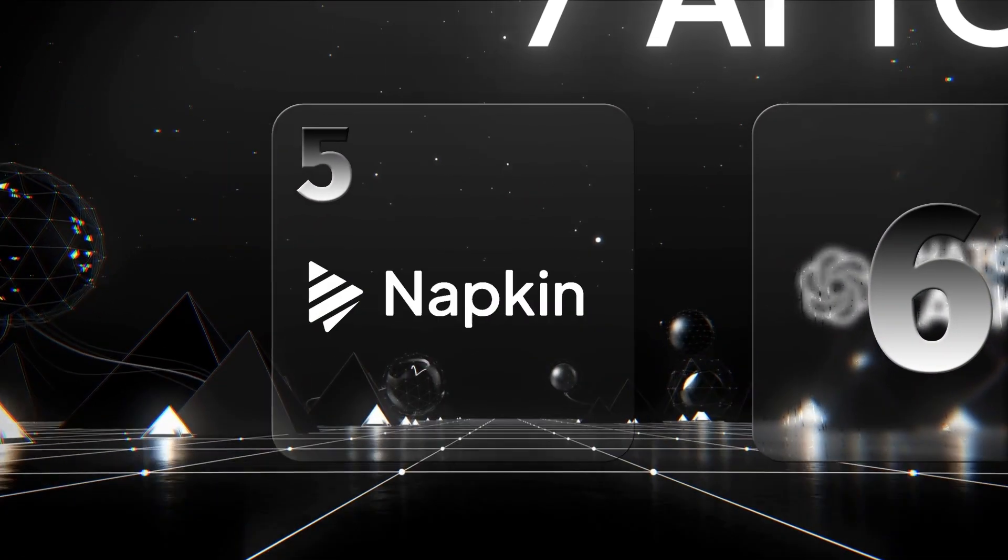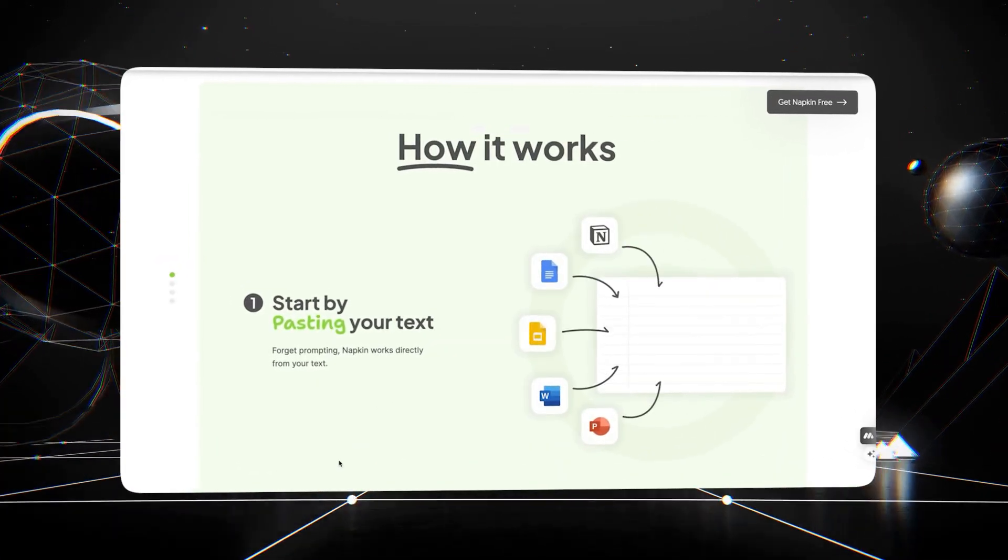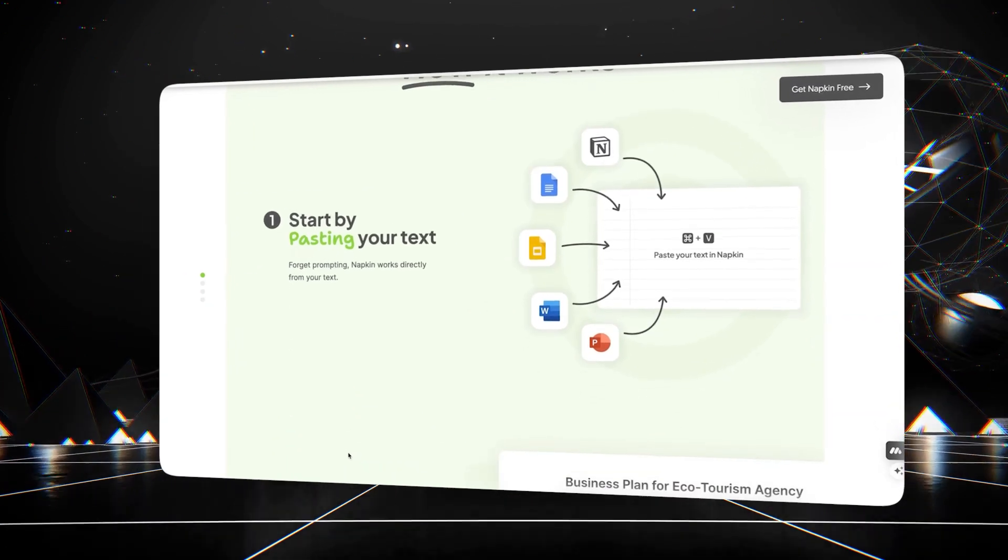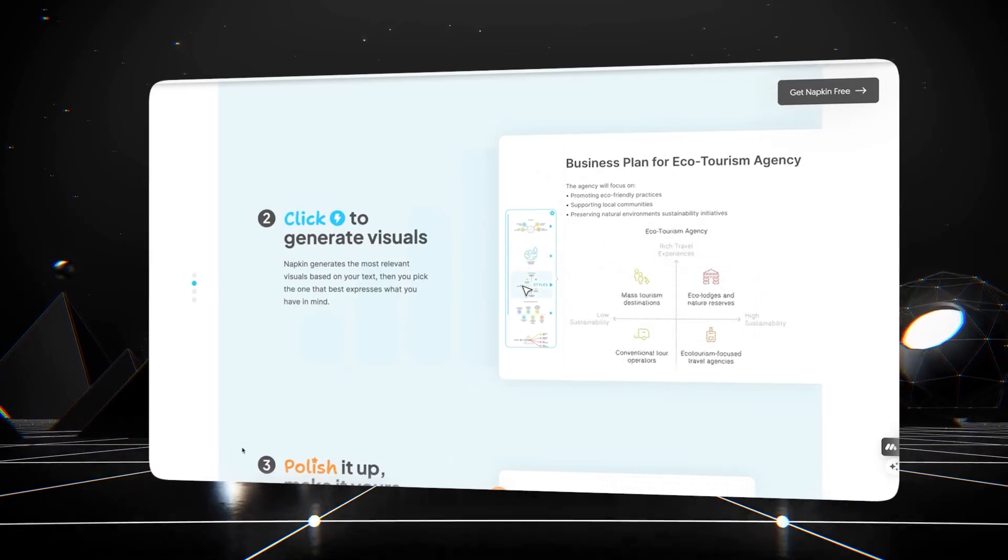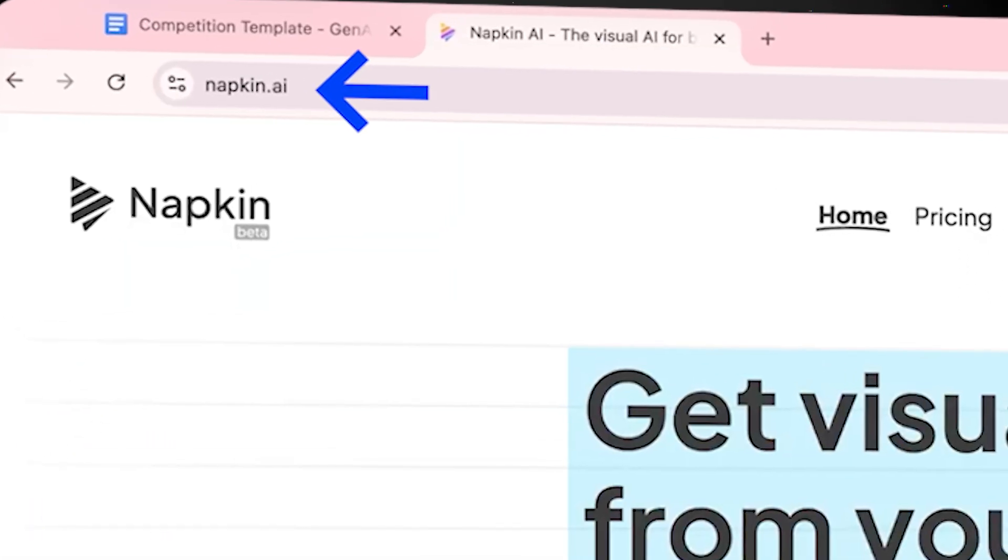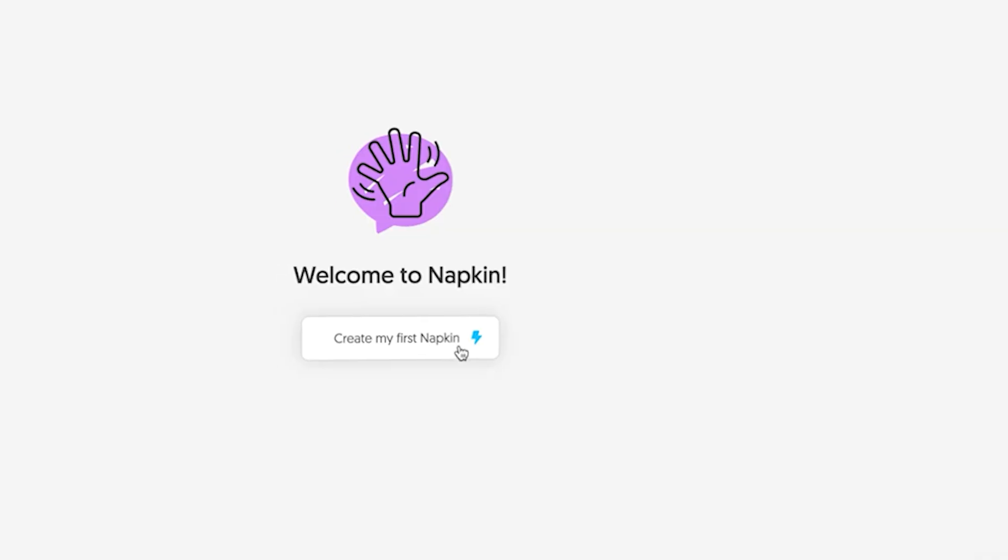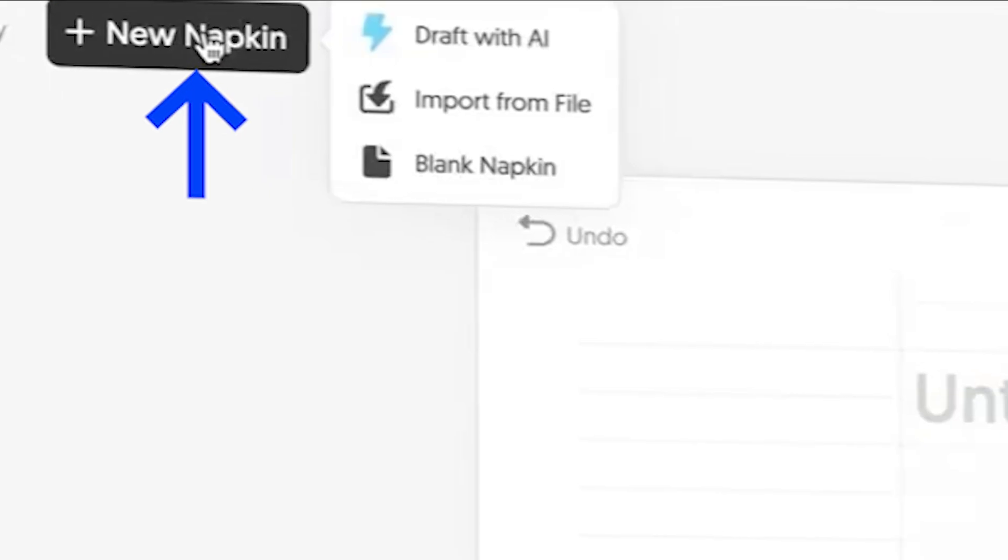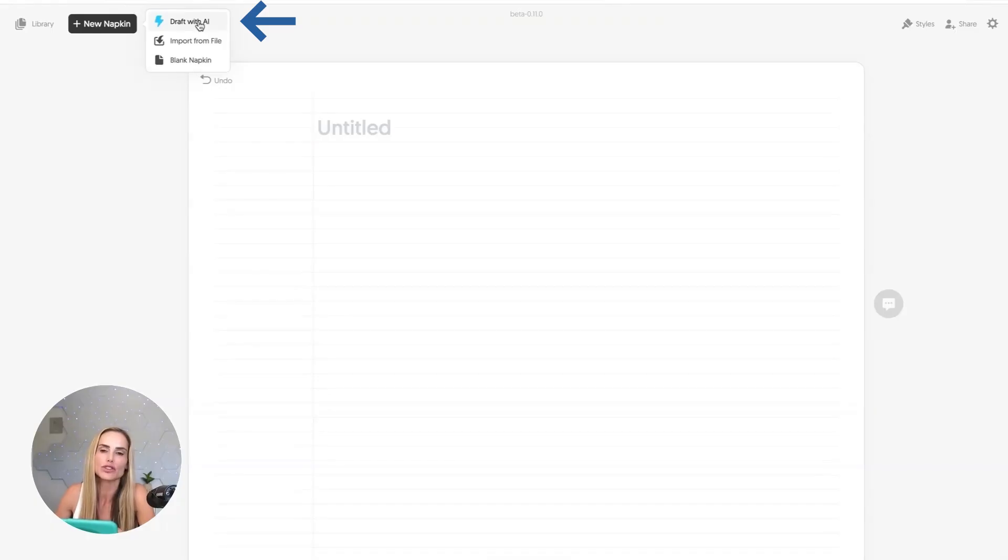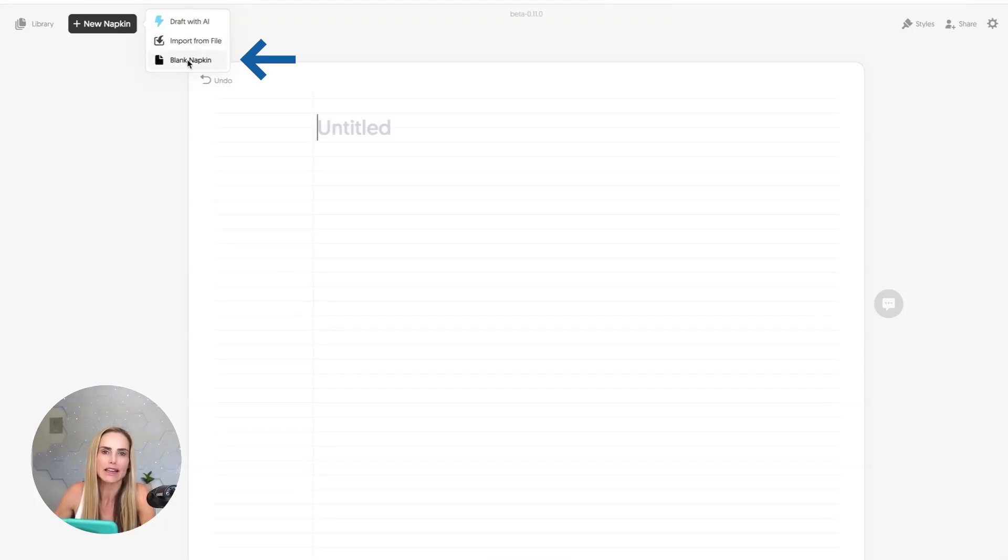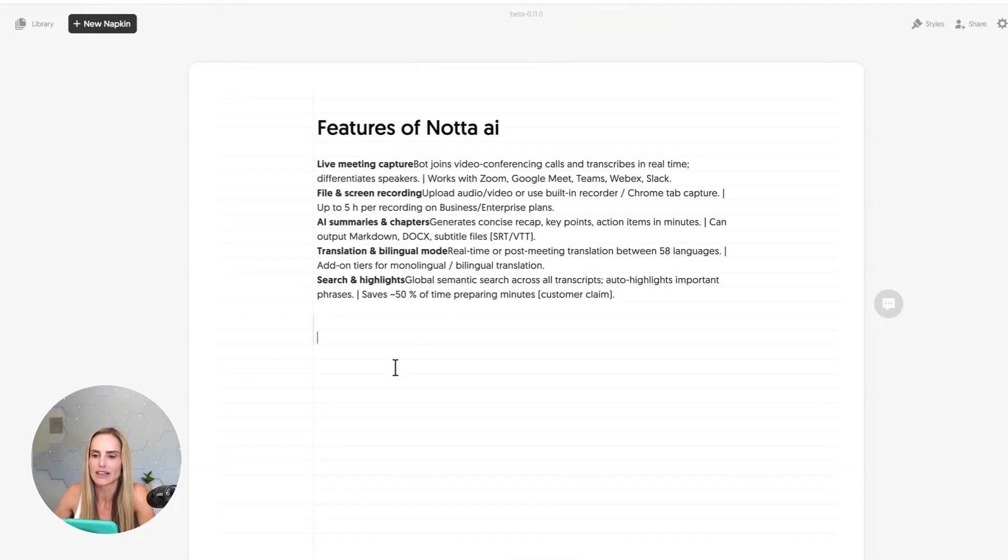That's where this next AI tool comes into play. Meet Napkin AI. This tool creates visuals from your text. Just type, copy-paste, or generate your text with AI, and Napkin instantly transforms it into insightful visuals. I use Napkin to quickly create on-screen visuals for YouTube videos like this. Go to napkin.ai in your browser. Create a free account. Yup, this AI tool is also free. Click the New Napkin button from the top left of the screen. Once you select New Napkin, you get three options. Draft with AI, which will let you type in a topic, and it will generate content with AI. If you have a PDF with the information, you could import that from your computer. Or simply a blank napkin. Since I copied and pasted the Nota key features from our PDF, I'm going to select blank napkin, and then I'm just going to paste that in.